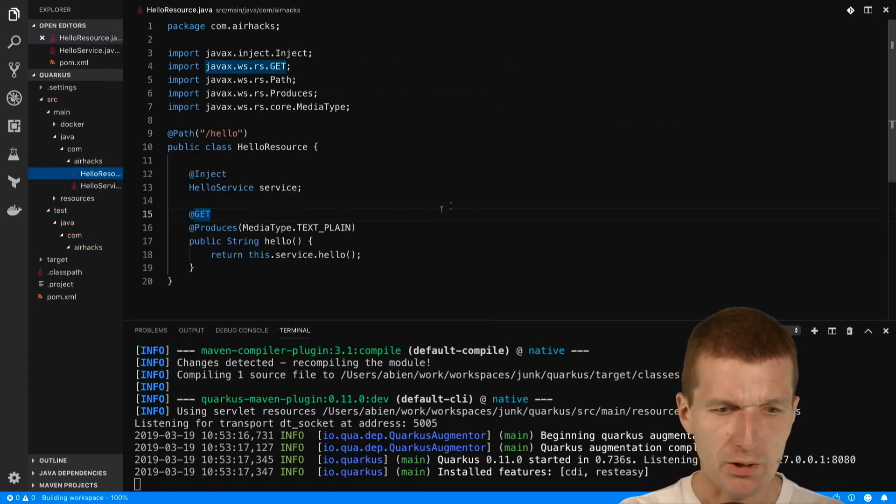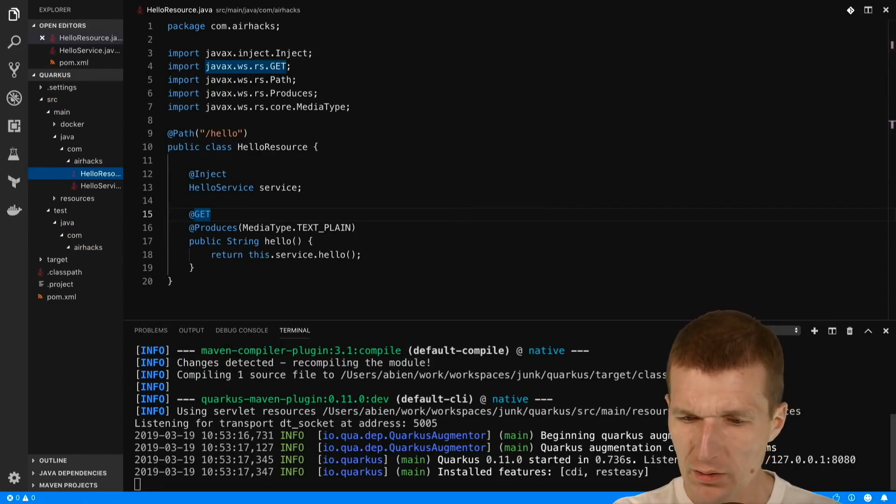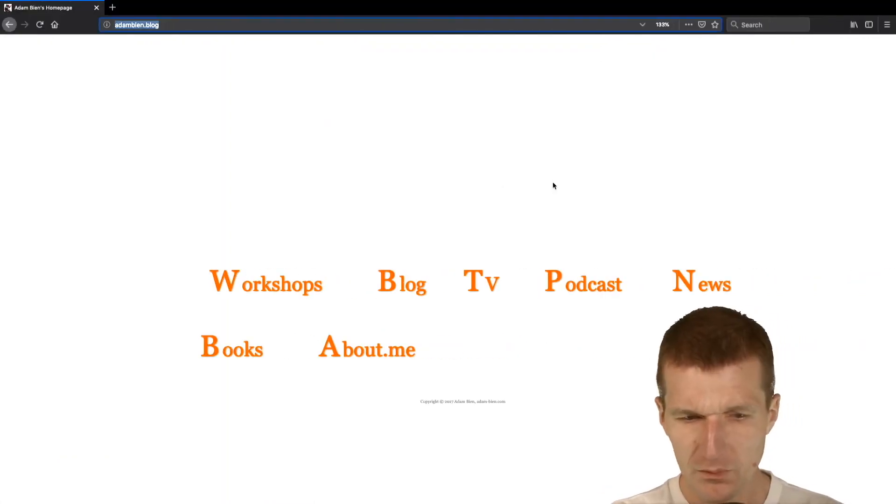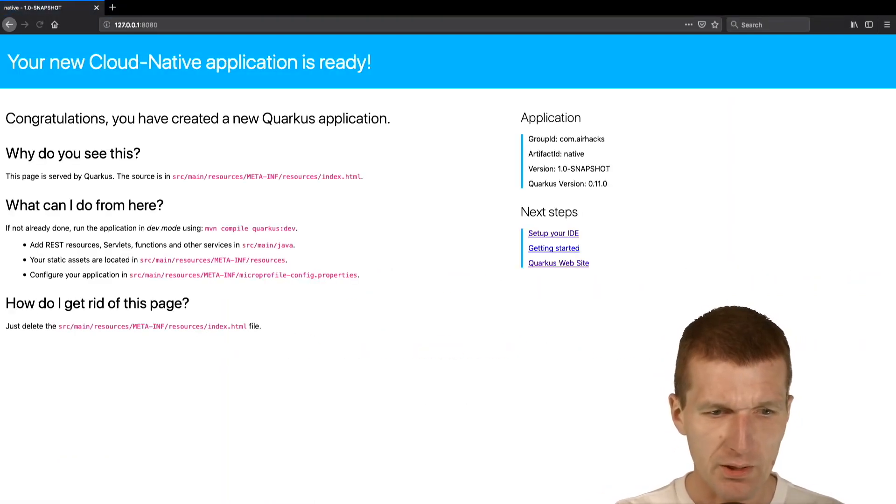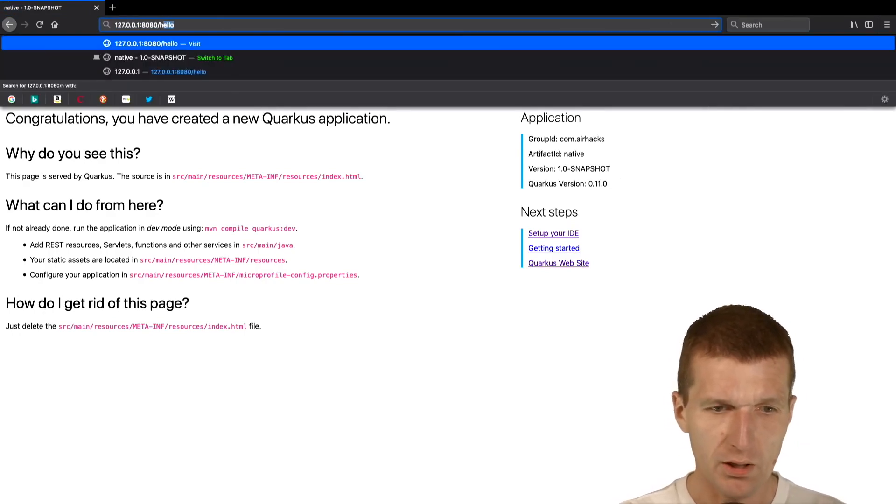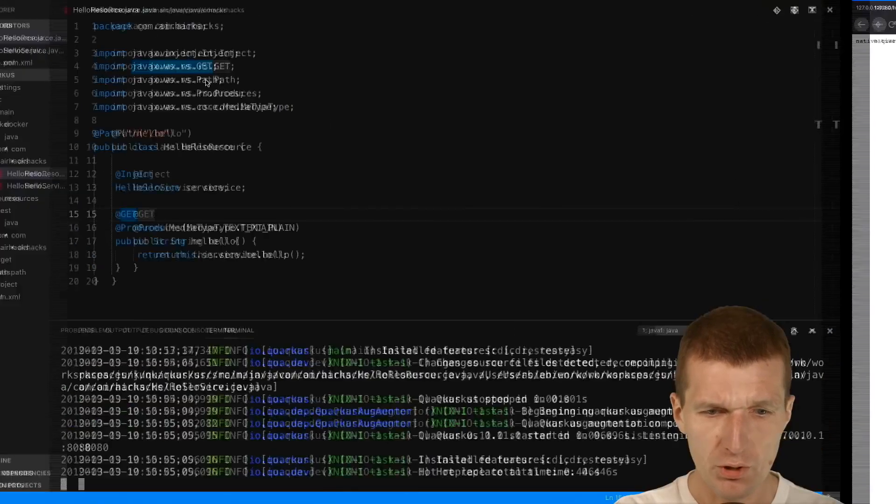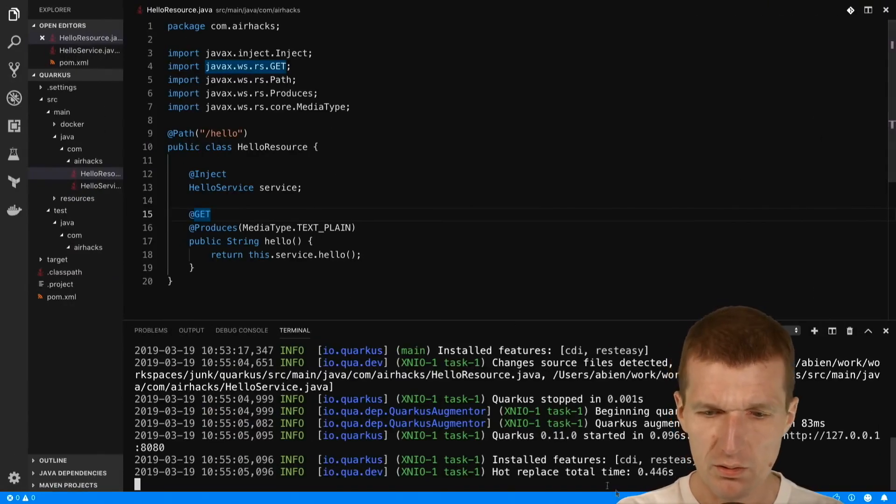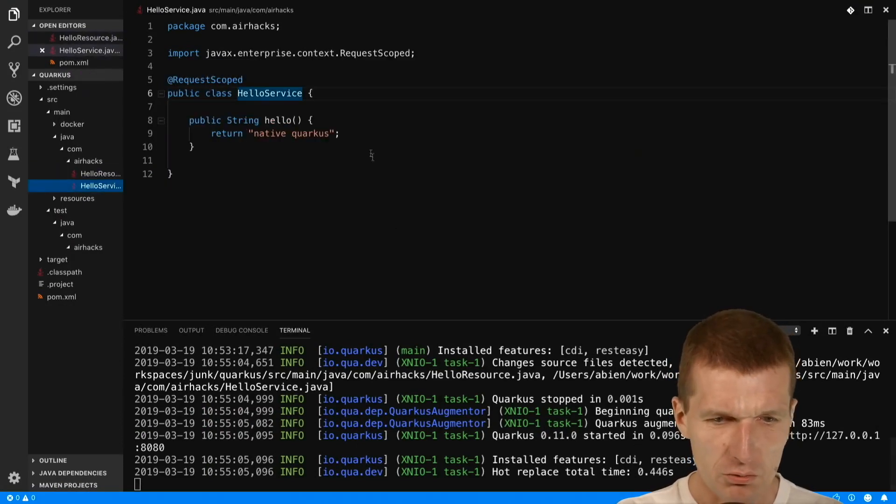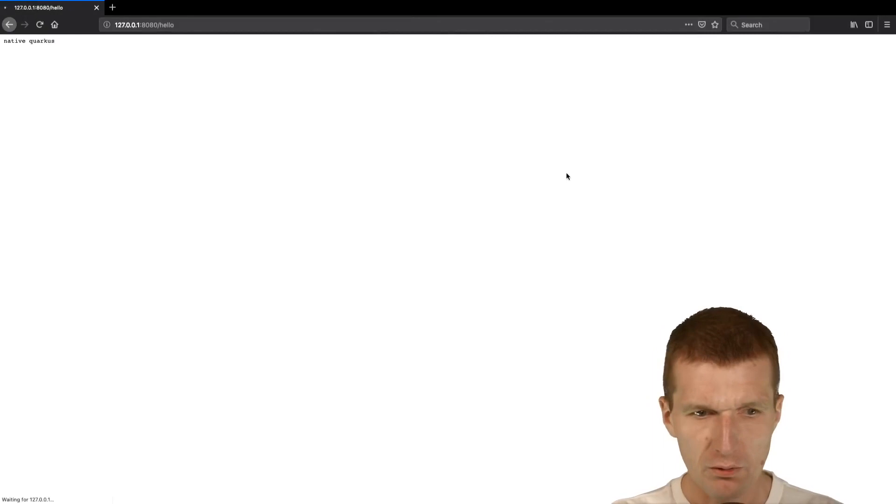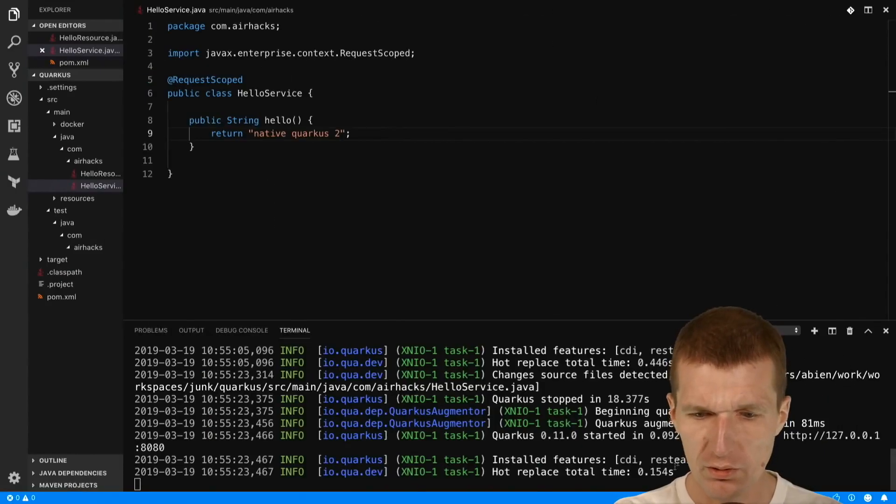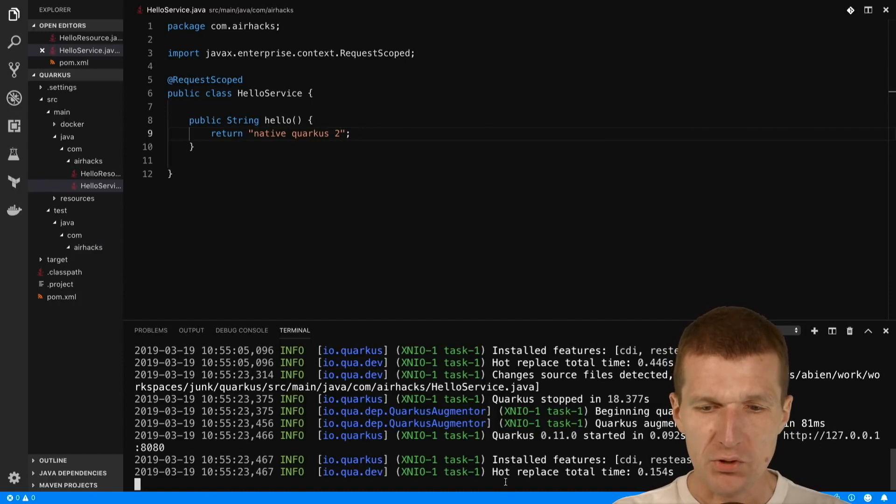Okay both are gone. This is the endpoint available. I would like to switch to the browser and seems to work with hello, so we have native Quarkus. The nice thing is it reloaded in no time. What I could do now is say hello Quarkus 2, reload the page and this is already reloaded very fast.